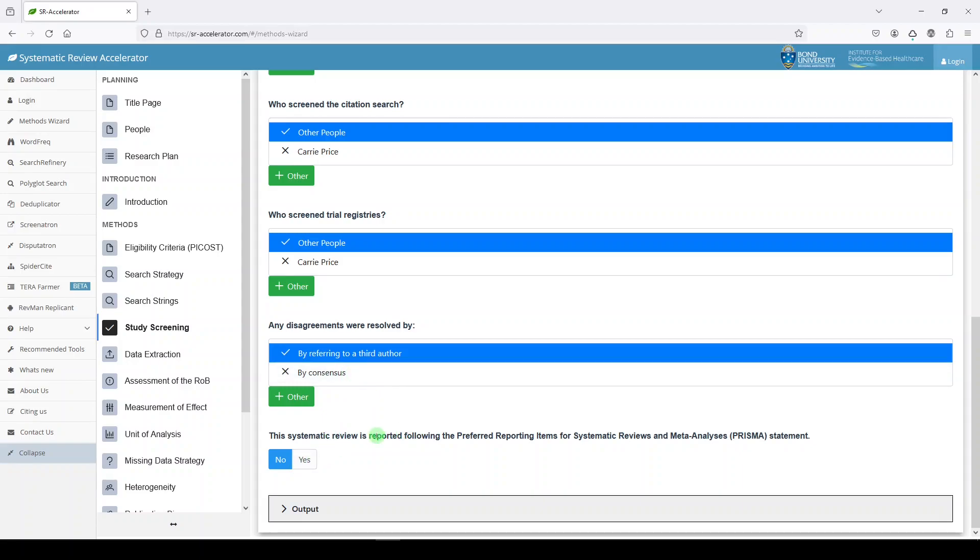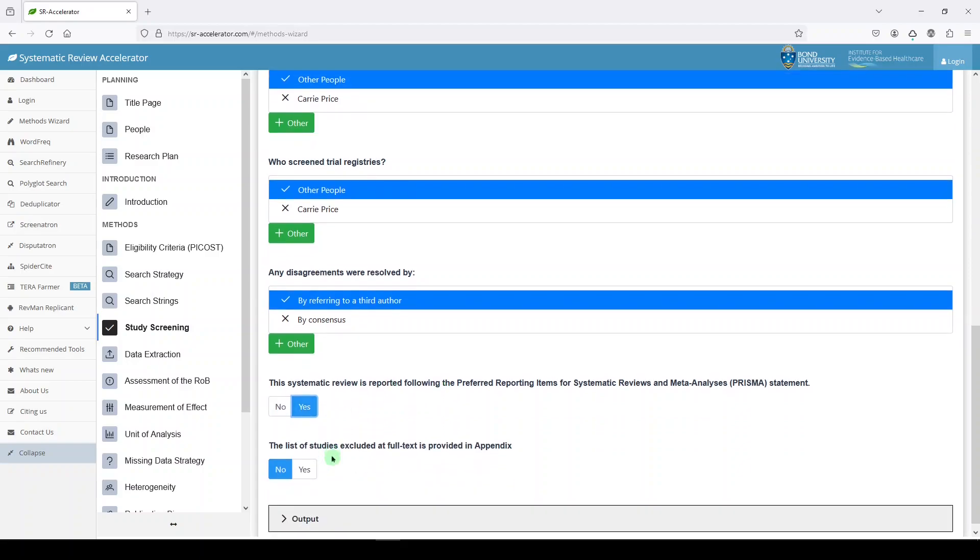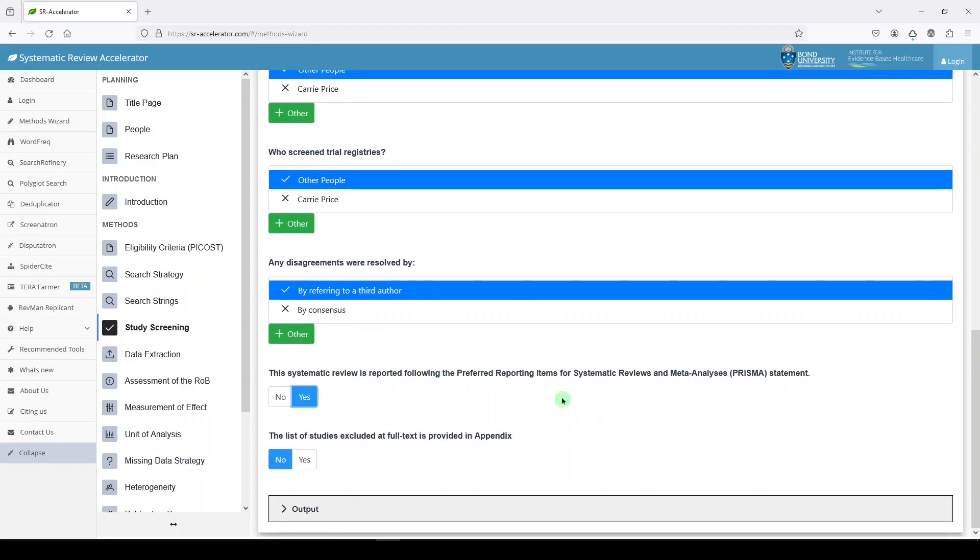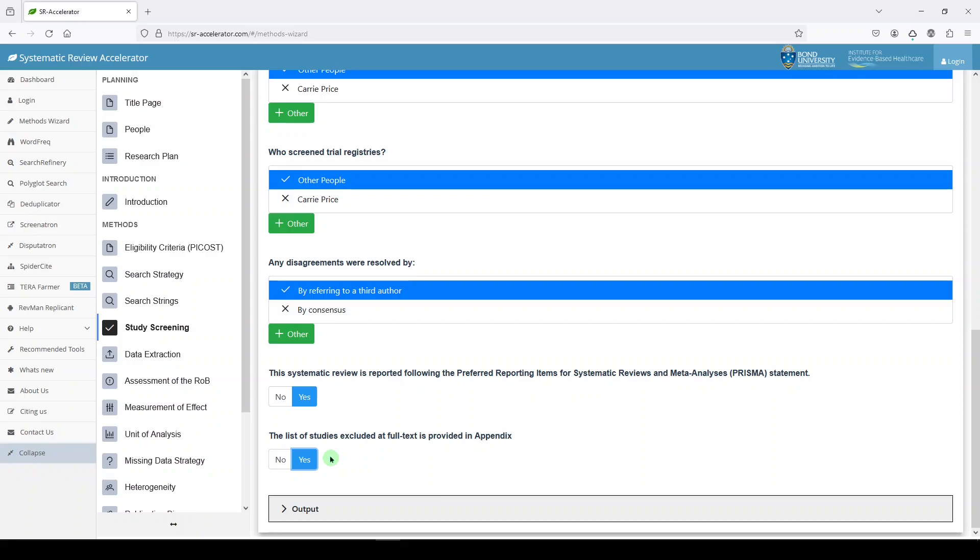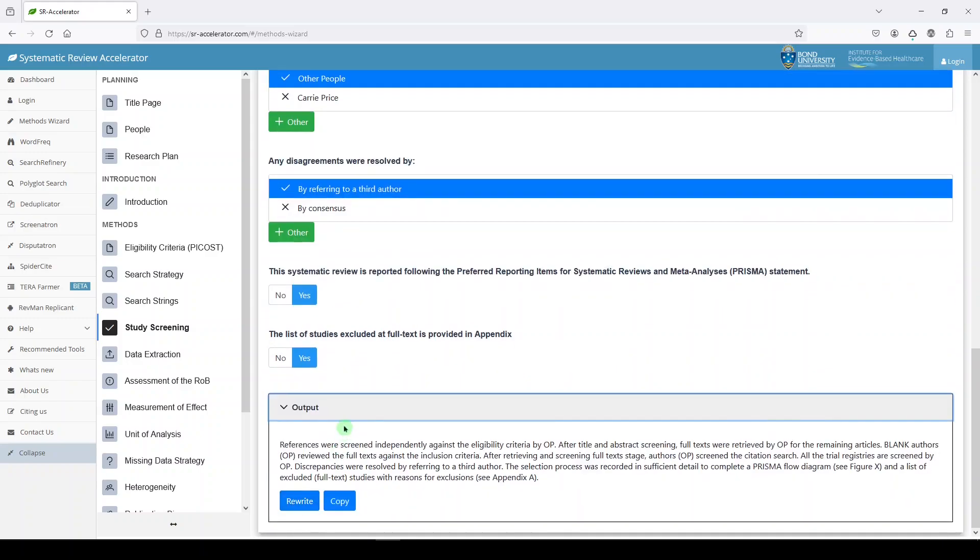Is this systematic review reported following the preferred reporting items for systematic reviews and meta-analyses? Yes, it absolutely is. Do we know what that is? If we don't, we have to look it up. The list of studies excluded at full text is provided in appendix. Yeah, let's do that. So from whatever tool you're using, you'll just export a bibliography or a list of those citations that you can generate into a bibliography. We'll say output. That's our output for the screening part of our review.